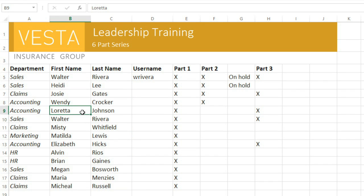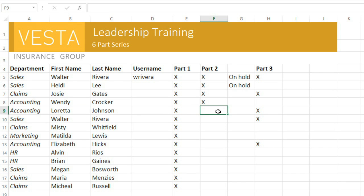This person has just confirmed that she completed Part 2 of the training. So I'm going to select cell F9, then type an X. It appears in the cell and in the formula bar, where you can also enter or edit the contents of your cell. I'm going to take this opportunity to change the X to a capital X, so it's consistent with the rest of the list.